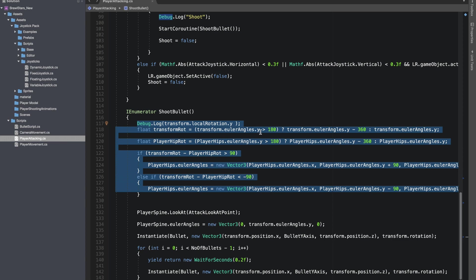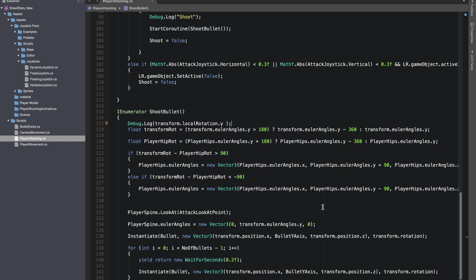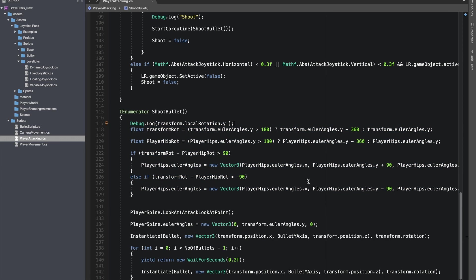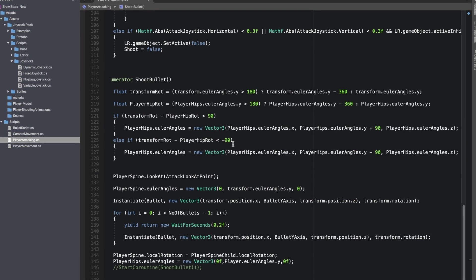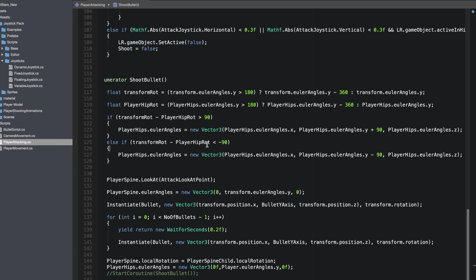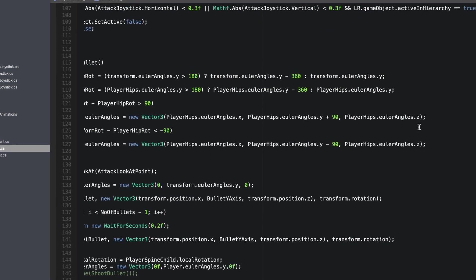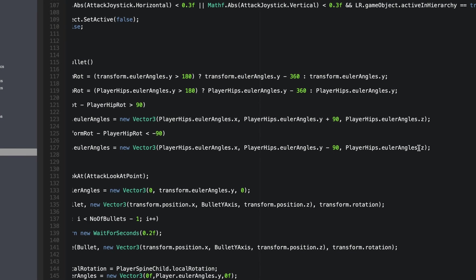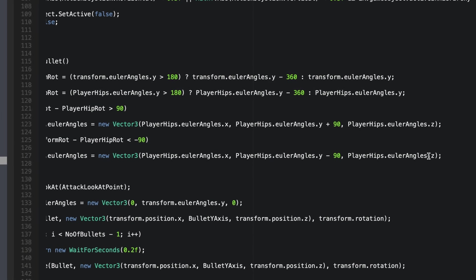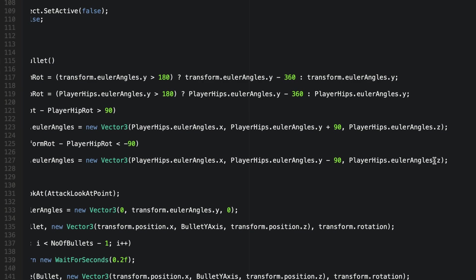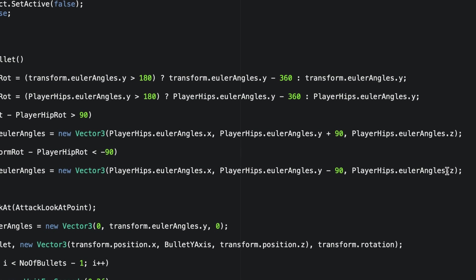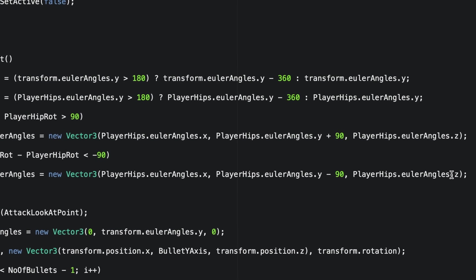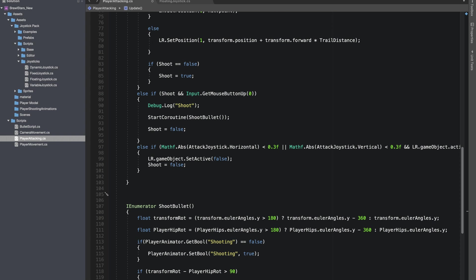Another thing I noticed was that hips were being rotated 90 degrees if we were shooting behind the player. So I added this chunk of code in which I converted the Euler angles to get the negative value as well, and rotated the hips by checking the difference between our transforms rotation and hips rotation. If it was bigger than 90 then I added 90 to our hips y rotation, otherwise I subtracted 90.